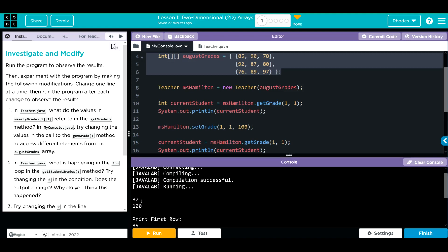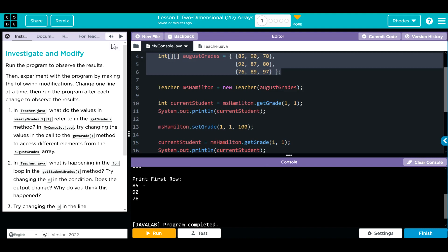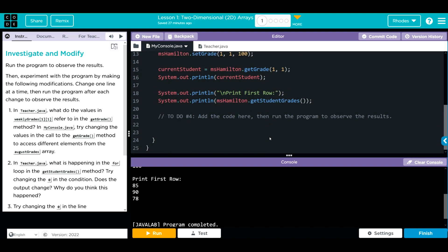Let's hit run and see if that's what happens. We have our 87, then set to 100. Then we're getting that first row printed off via that get student grades method. I think I understand what the code is doing. Let's start making some changes.